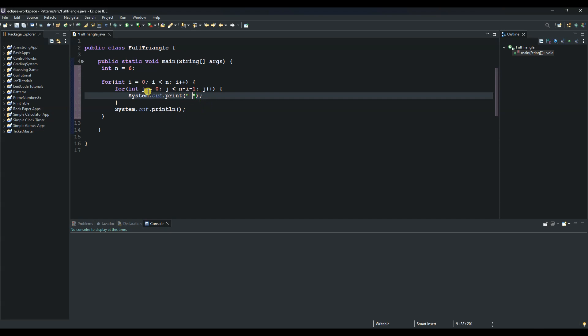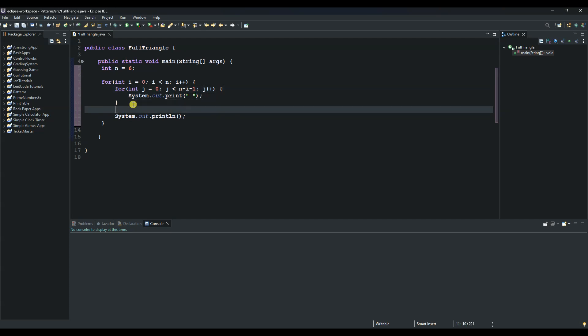And the next one now is to use another for loop, which we can put it here. And we say for and then int. This one will be responsible for printing the stars. And we can say int, call it j equals to 0. And then as long as j is less than 2 multiplied by i, then j plus plus.